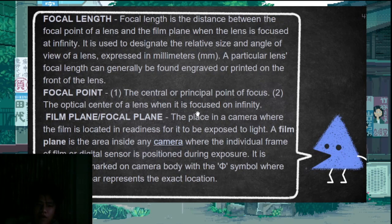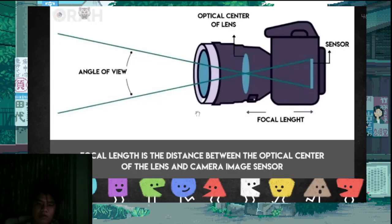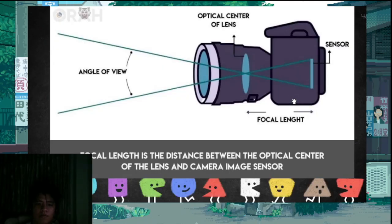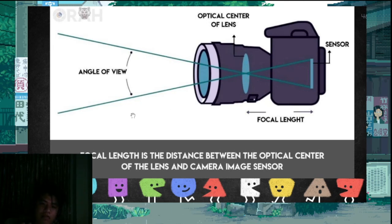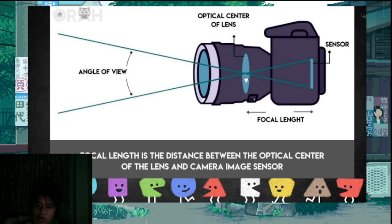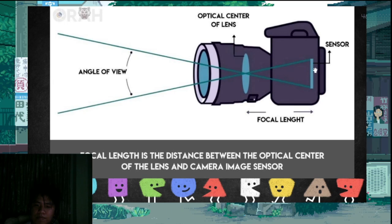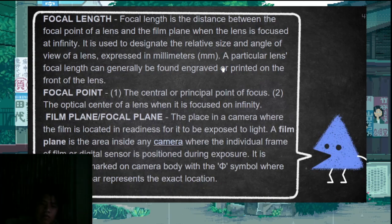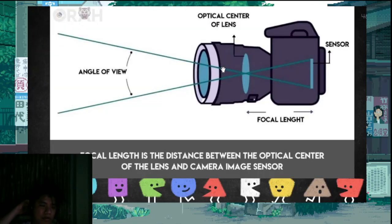Focal length is the distance between the optical center of the lens to the camera image sensor. The lens bends light to a center — that's the point of convergence. You measure from that point to where the film or sensor is located, and that is the focal length. It is measured in millimeters.